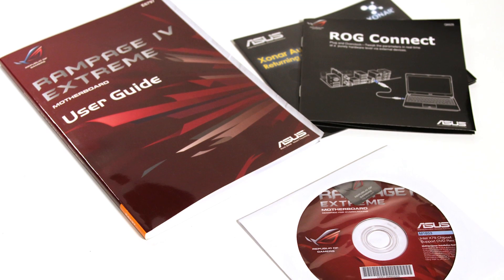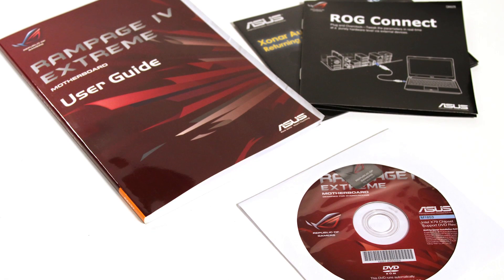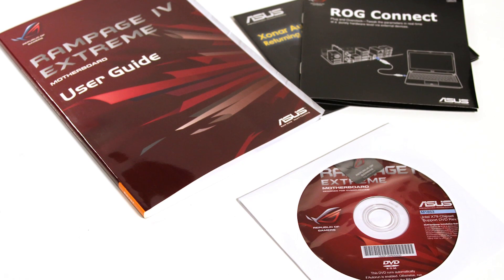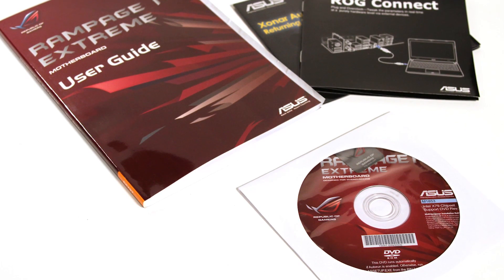The software suite that ASUS includes with the different X79 boards is very impressive as well, and we'll be diving into that more in the near future.